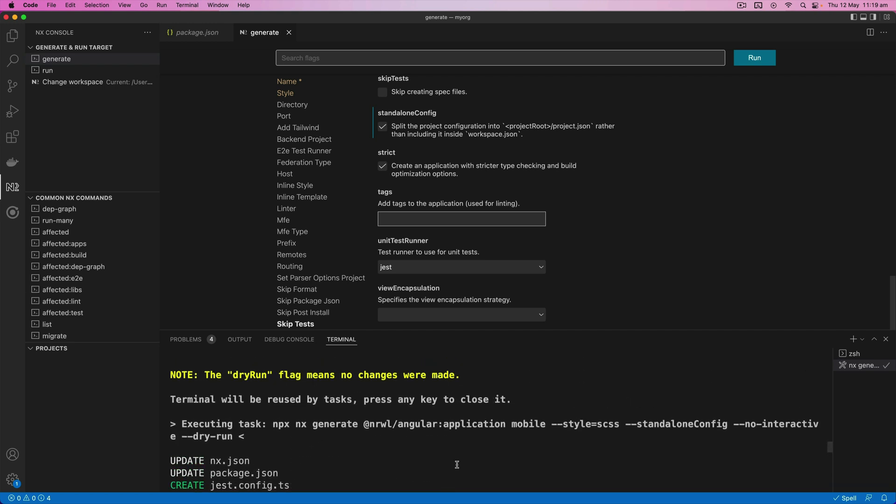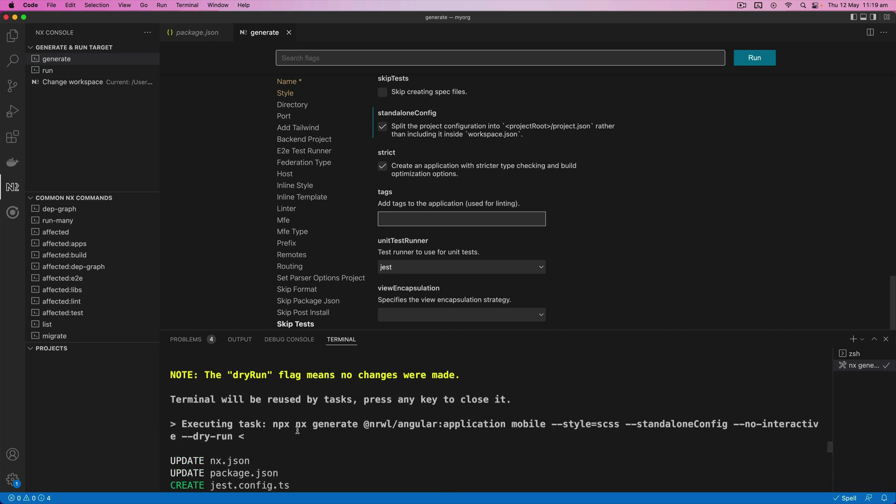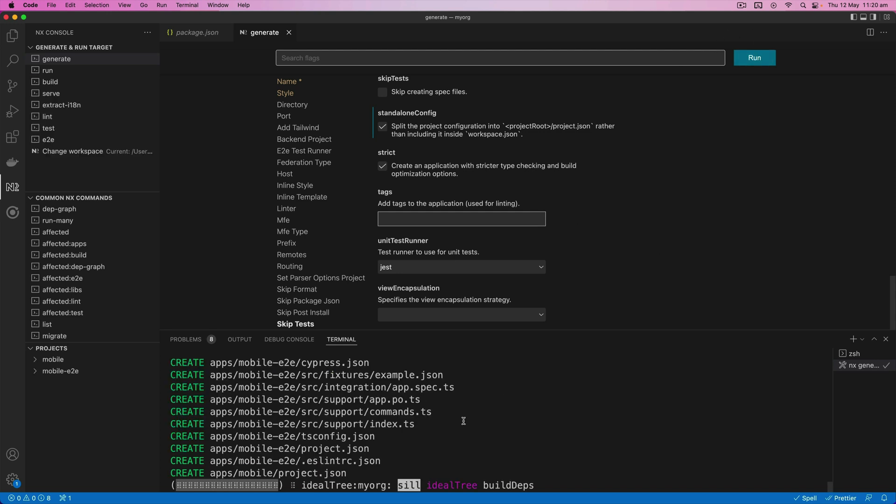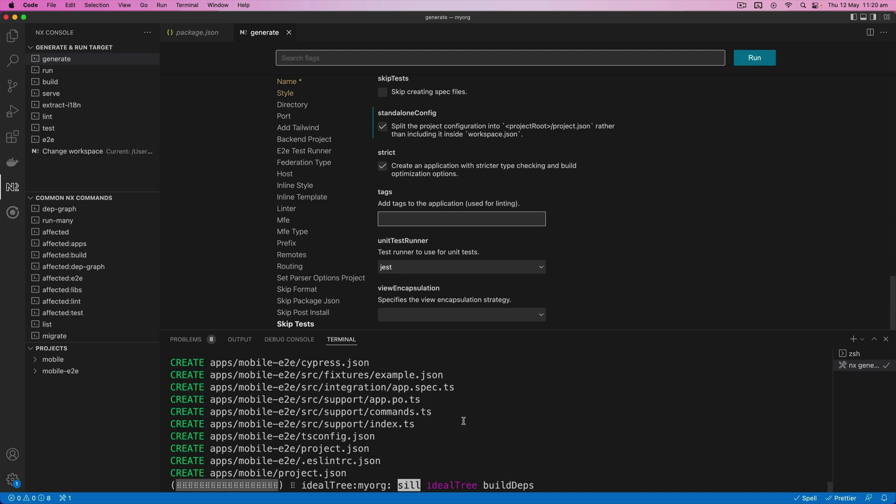And you can see right now it's doing this dry run of the command for the generator. So this is the actual command that is being run. We can just use that command directly or we can use this interface and just click run. And now that's going to start generating the application for us.